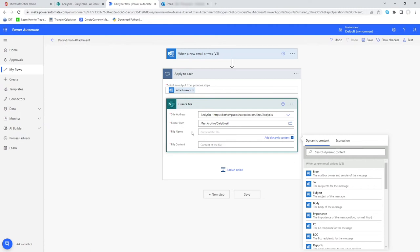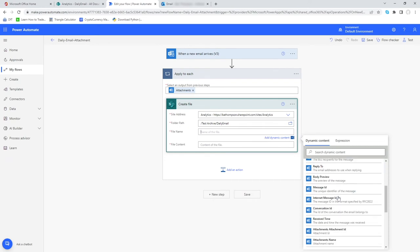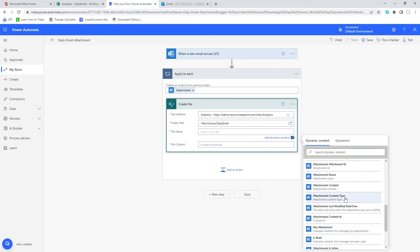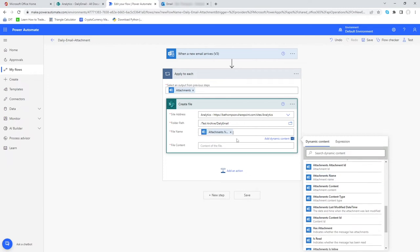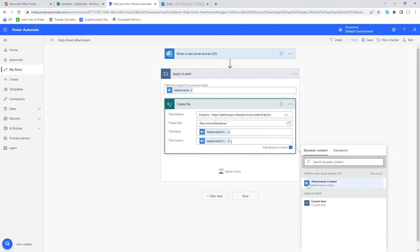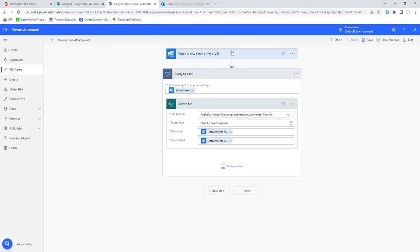I'm going to select Daily Email and this is the location we need. For file name, I don't want to type this, I want it dynamic. I want to just pick up the information we already know for that attachment. If I scroll towards the middle somewhere, you can see we've got this option here Attachments Name. If you select that, it's going to name this new file on SharePoint exactly the same as it's named as the attachment. And lastly File Content, we're just going to select Attachment Content as the content for the file.